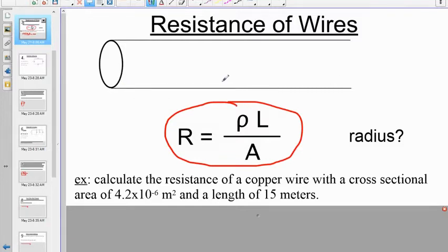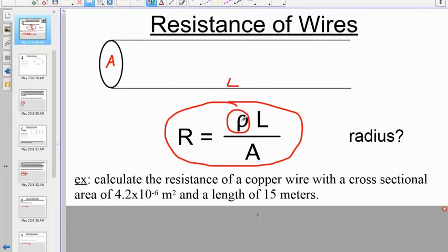If you have a wire of length L in meters with a cross-sectional area A in square meters, and if you know what the material is made out of, remember this resistivity value — measured in ohm meters — is specific to every material. You would need to look those values up on the reference table.